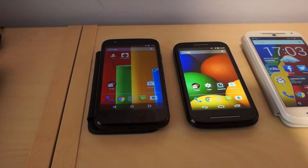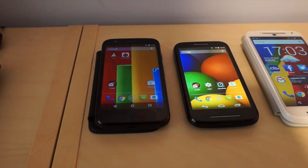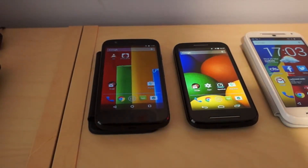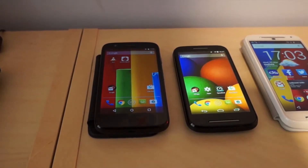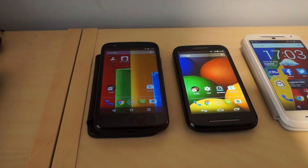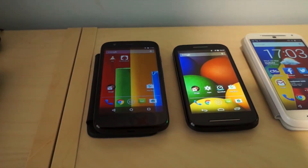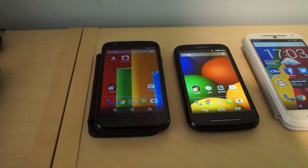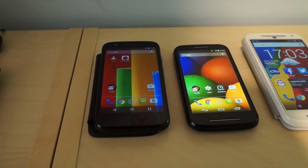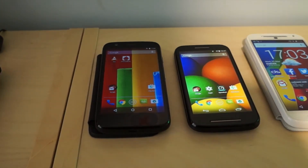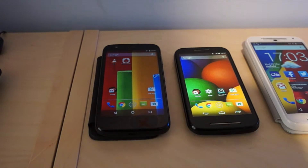The Moto G was the device that started things off back in November 2013. It was available in black and white with 8 or 16 gigs of internal storage but had no card slot and no 4G.